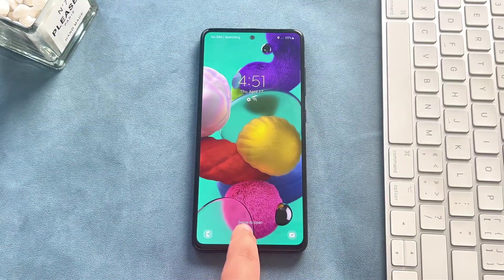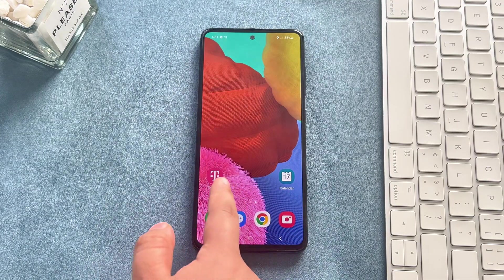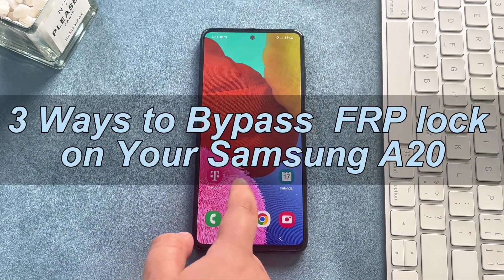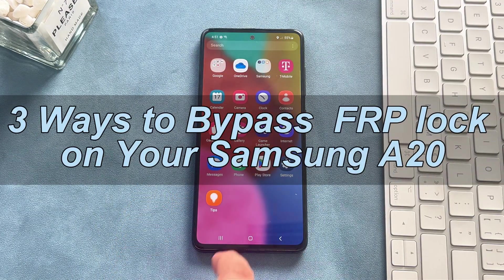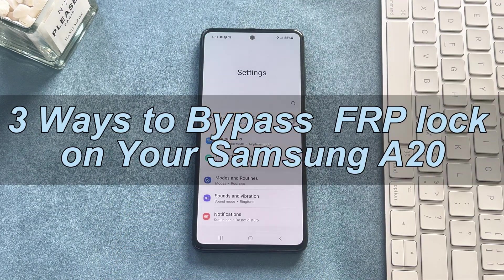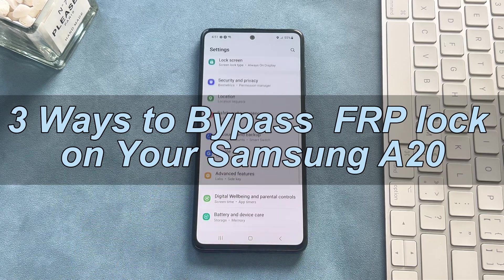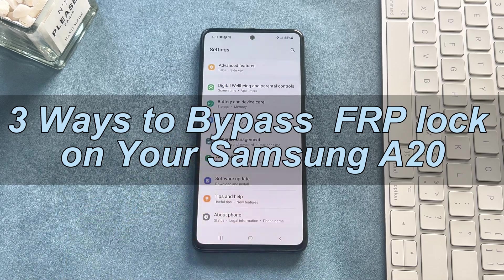Don't worry! In this video, I'll show you three efficient ways to bypass the FRP lock on your Samsung A20. Let's get started!